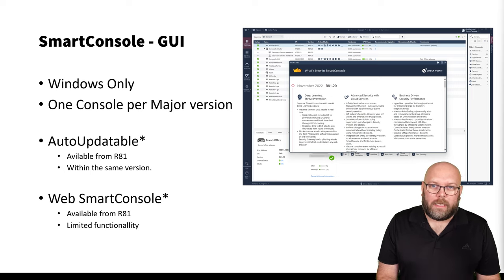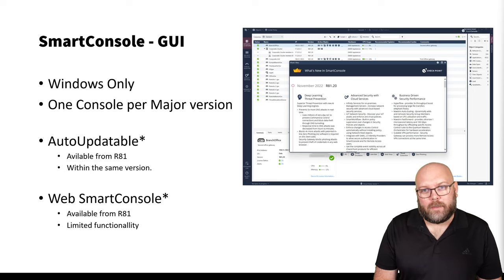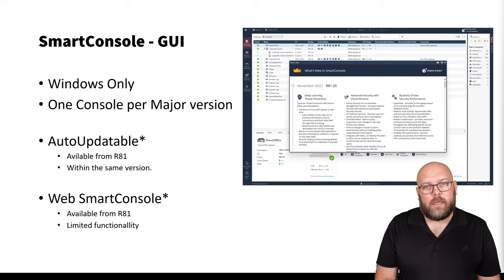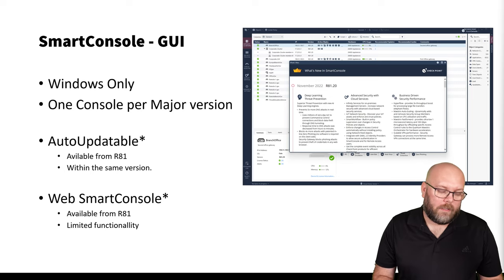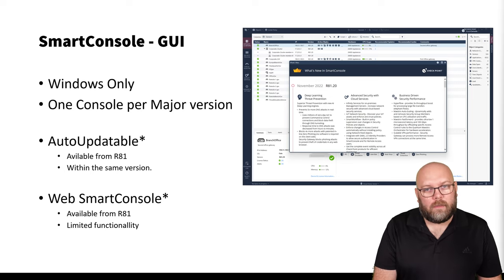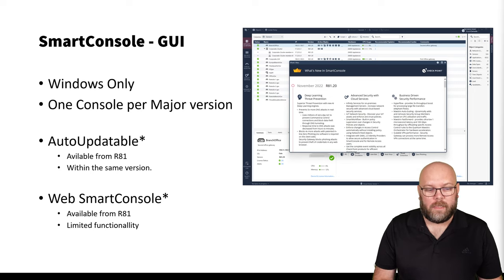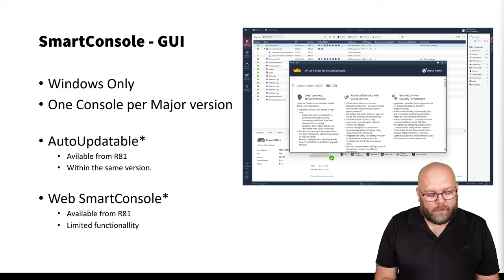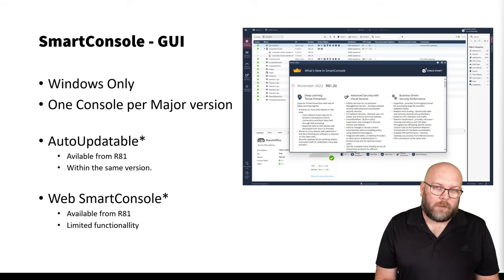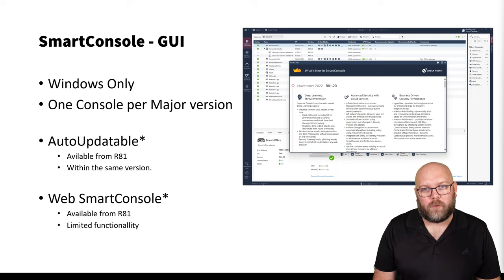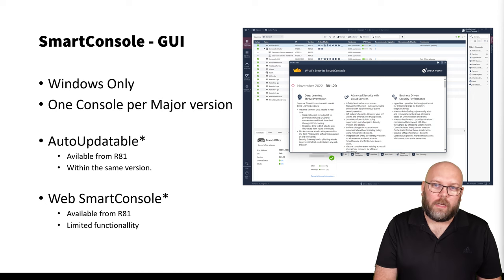There is a Web Smart Console that has limited functionalities. Yes, you can edit your rule base and push policy, but there are a lot of things not available in the web console. It's a great complement, but as of today it's not up to par with the real client version. If you're running macOS or Linux, you can use the Web Smart Console, but it will not be sufficient for a full admin as of July 2023.